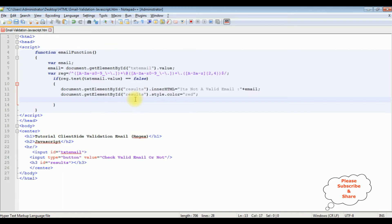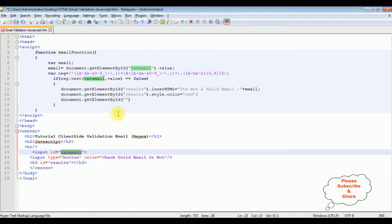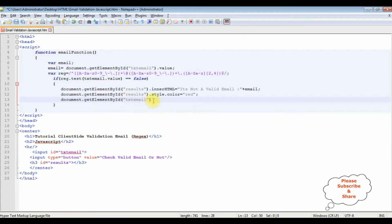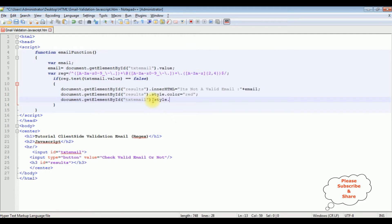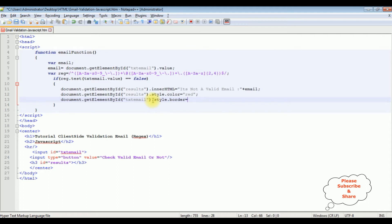I'm also adding the text box control border in red color, using document.getElementById('textEmail').style.border set to '2px solid red', to visually indicate an invalid email.